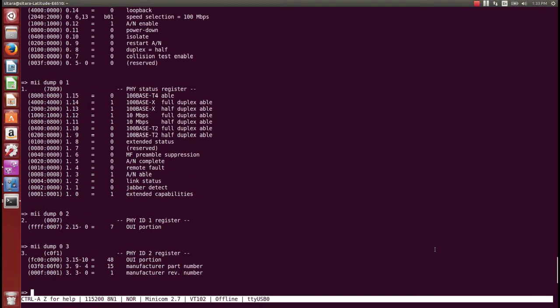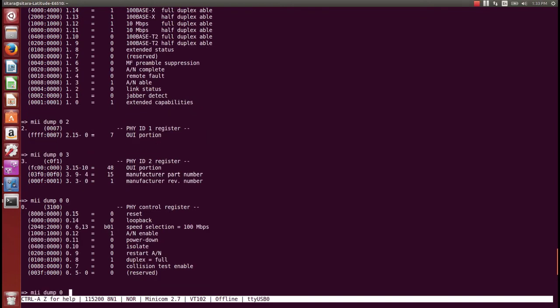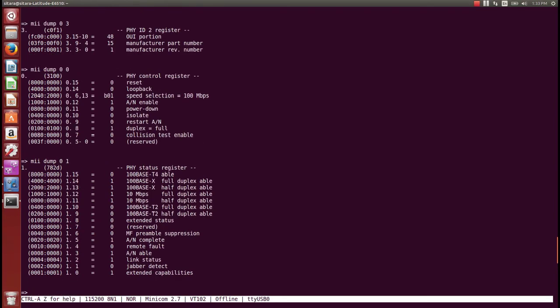Next we're going to look at MII tool and link detection. We're now going to hook up the cable and run the MII tool dump for registers zero and one to see what a link status detected looks like. Here's the minicom output on the BeagleBone Black — we enter MII dump zero and MII dump one. Looking at register one, link status now shows a one, and auto-negotiation — indicated by slash N — shows it's complete. The duplex is now showing full and we have a link speed of 100 megabits. In summary, this is what you want to see: link status one, auto-negotiation complete, and full duplex.